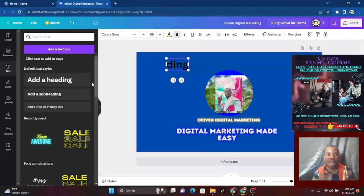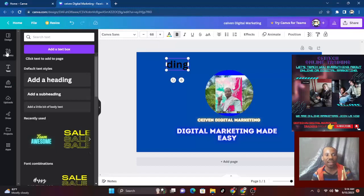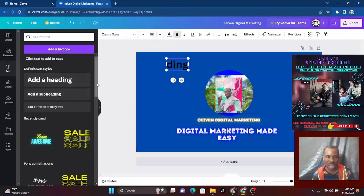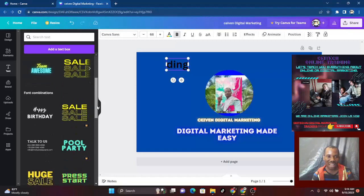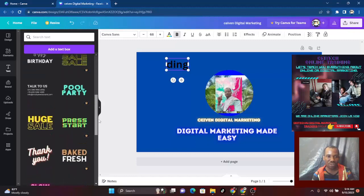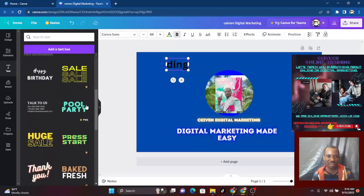One thing to note: some elements are paid, some are free. The ones that are paid — if you check, you'll see a crown icon with 'Pro' written on it. Take your mouse over and you'll see 'Pro' — that means you pay for it.